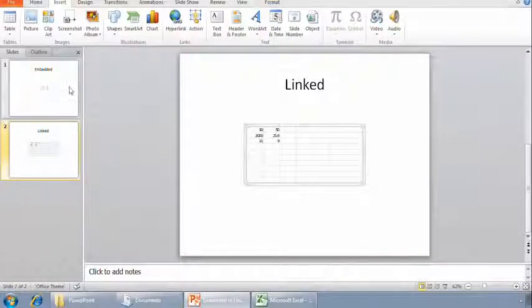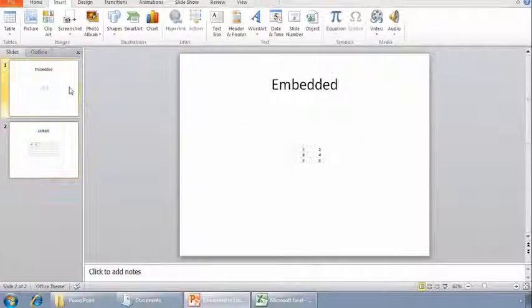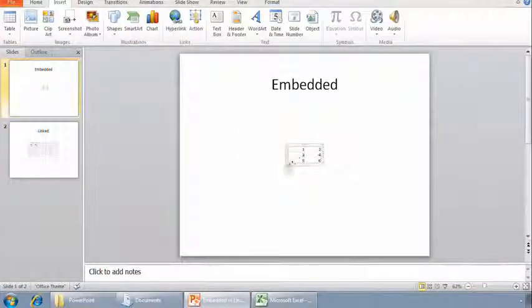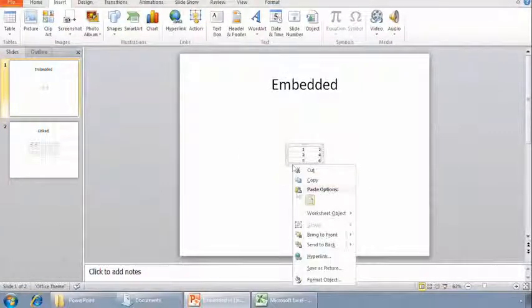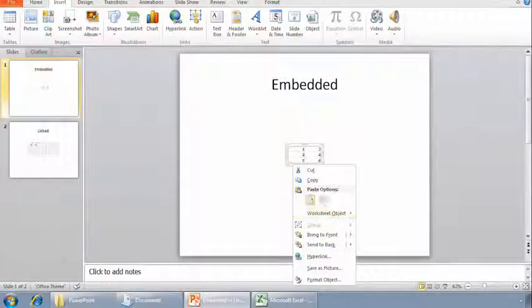If I go up to the embedded table, select it, and right-click, Update Link isn't an offered option.